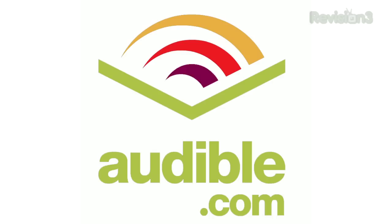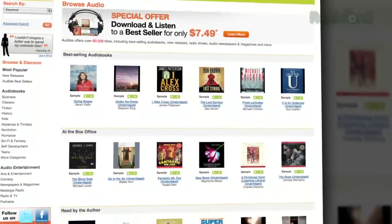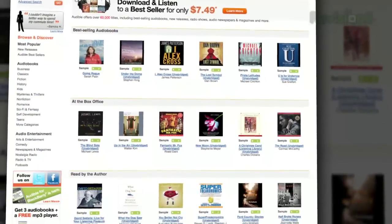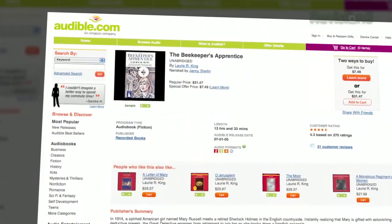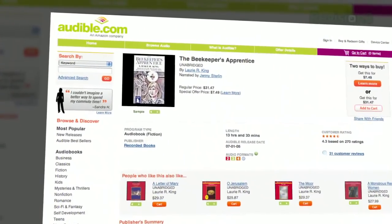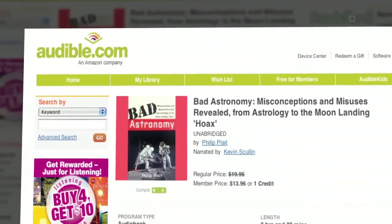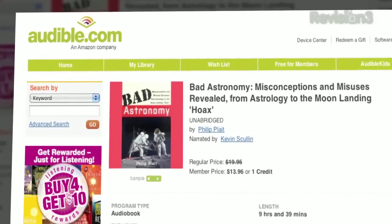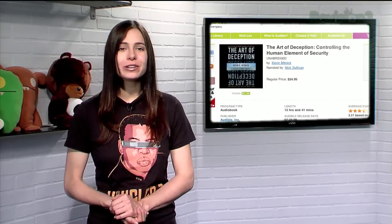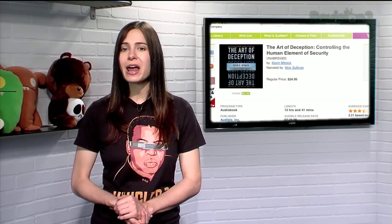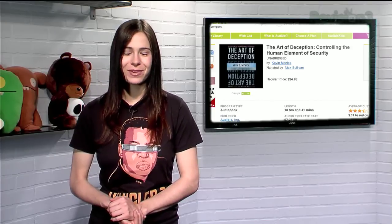Audible.com is the leading provider of downloadable digital audiobooks and spoken word entertainment. Audible has over 75,000 titles to choose from, to be downloaded to your iPod or MP3 player and played back anywhere, anytime. Choose from books in every genre — science fiction, thrillers, drama, comedy, business, history, and more. Tekzilla fans may enjoy The Art of Deception: Controlling the Human Element of Security by Kevin Mitnick, narrated by Nick Sullivan.